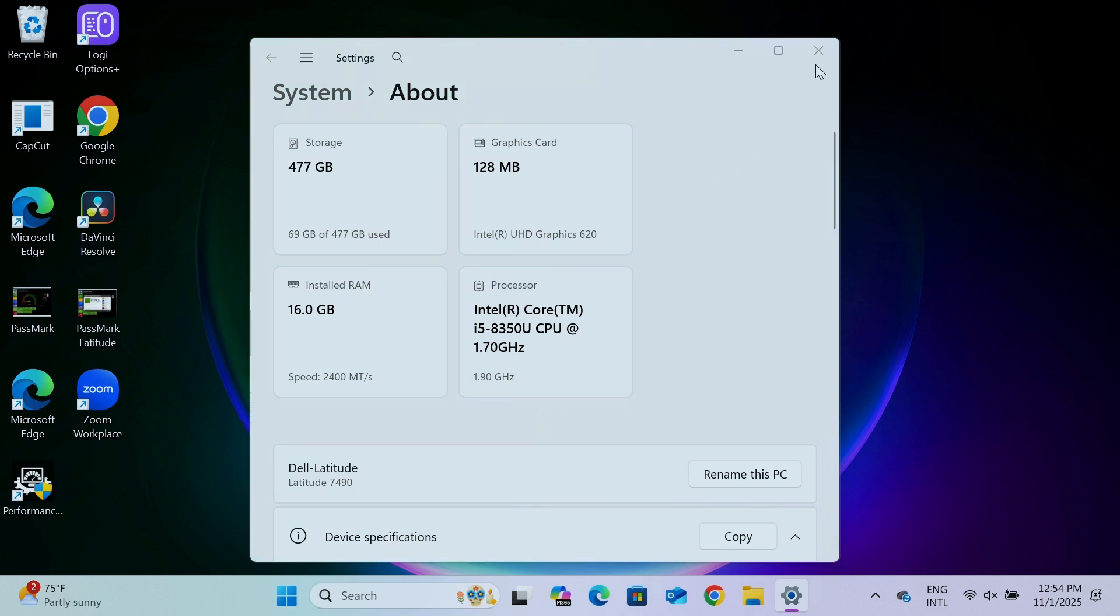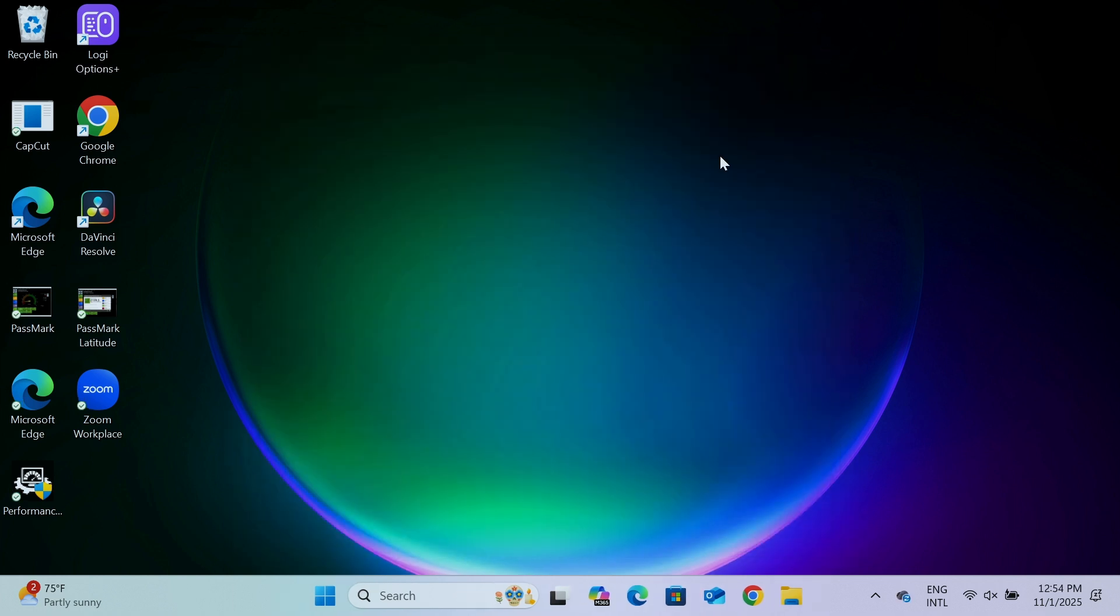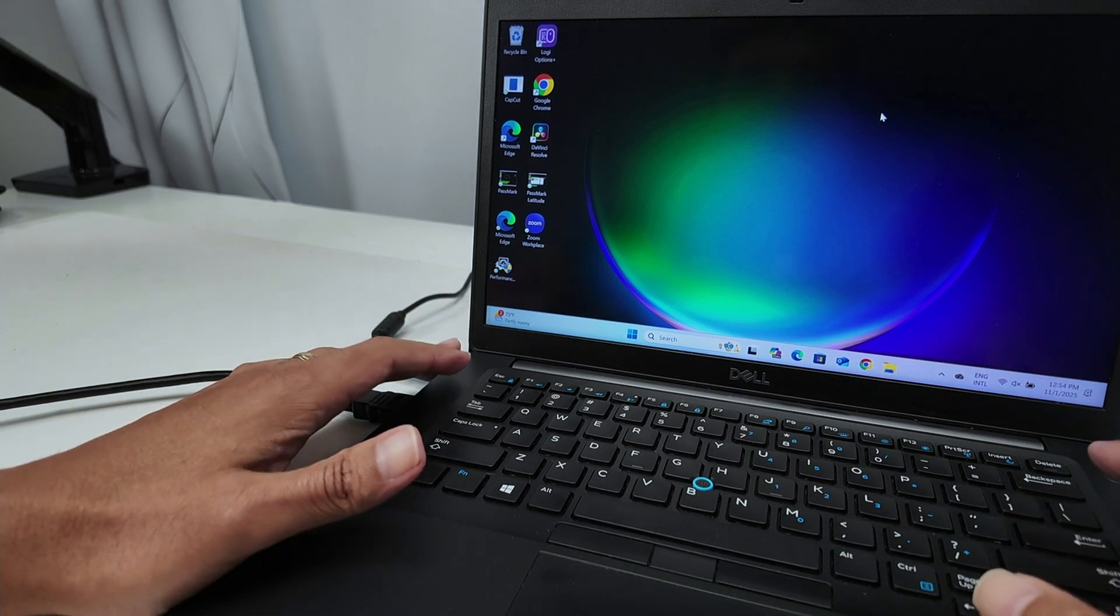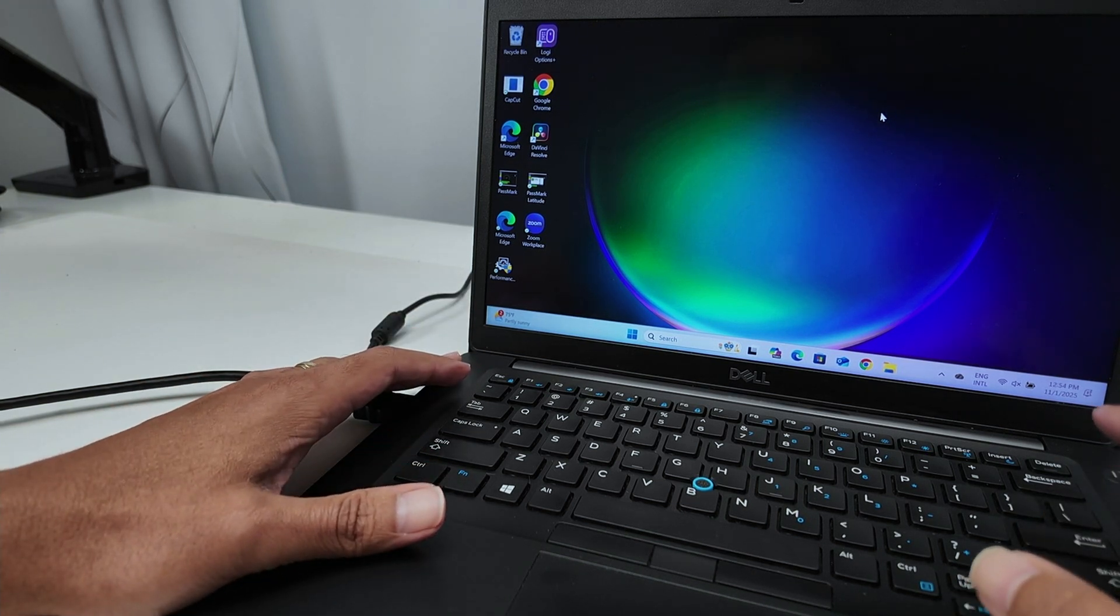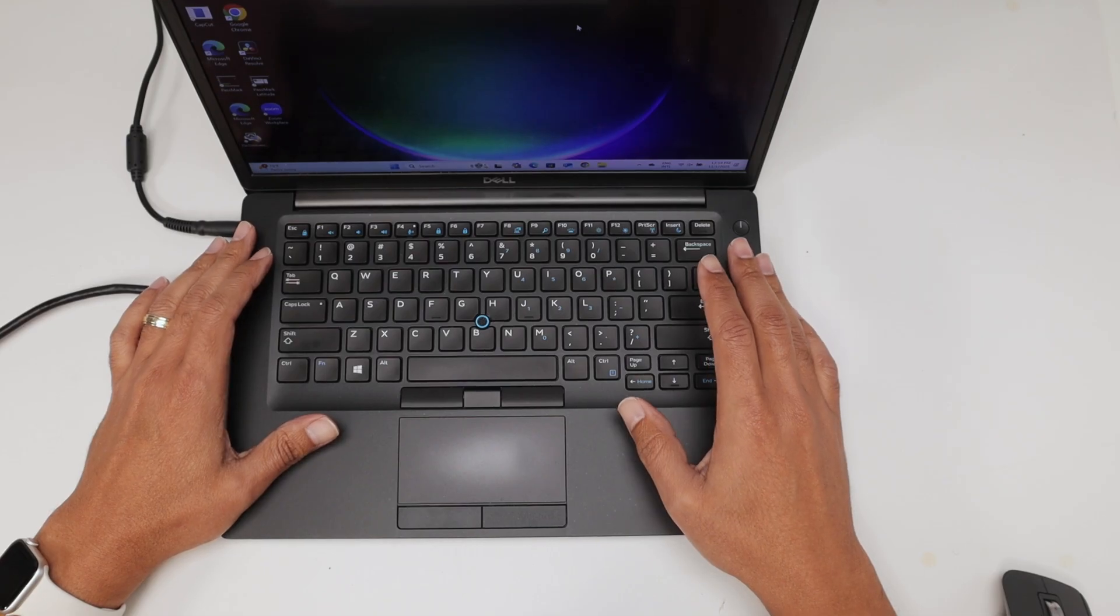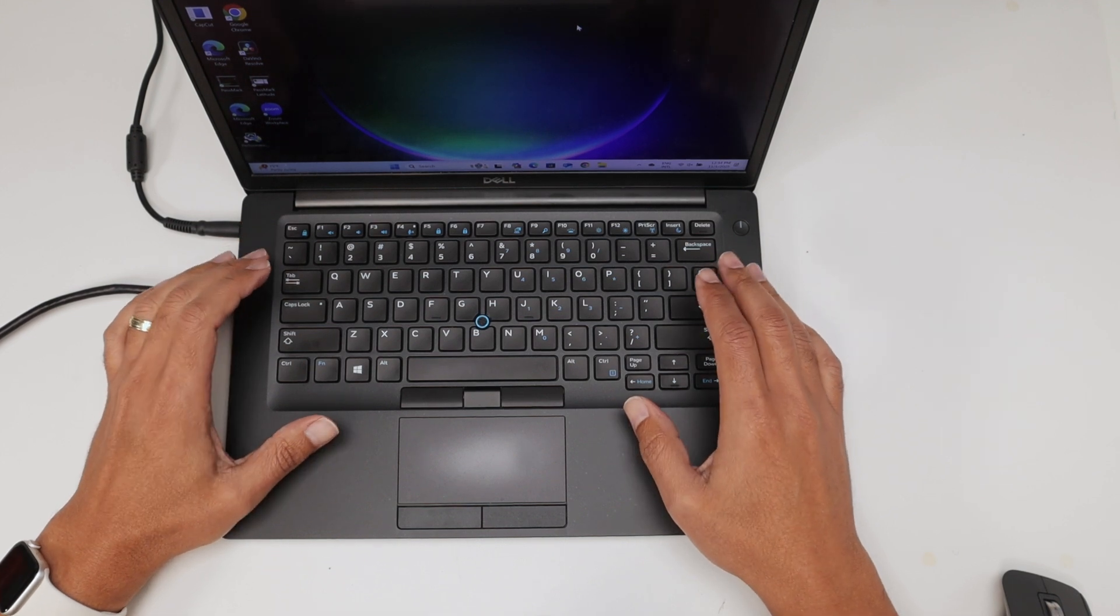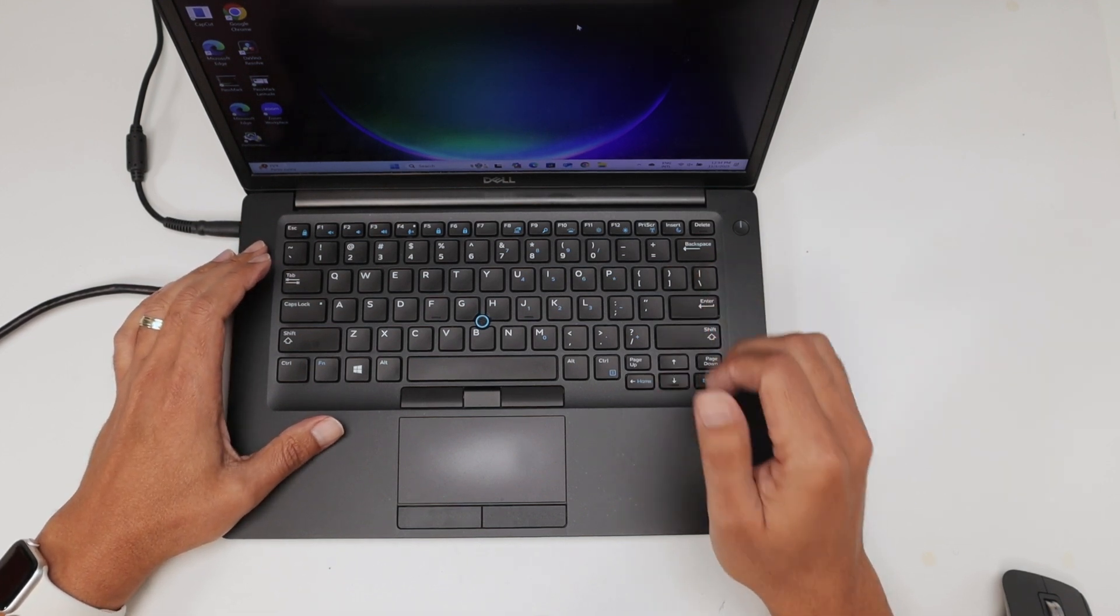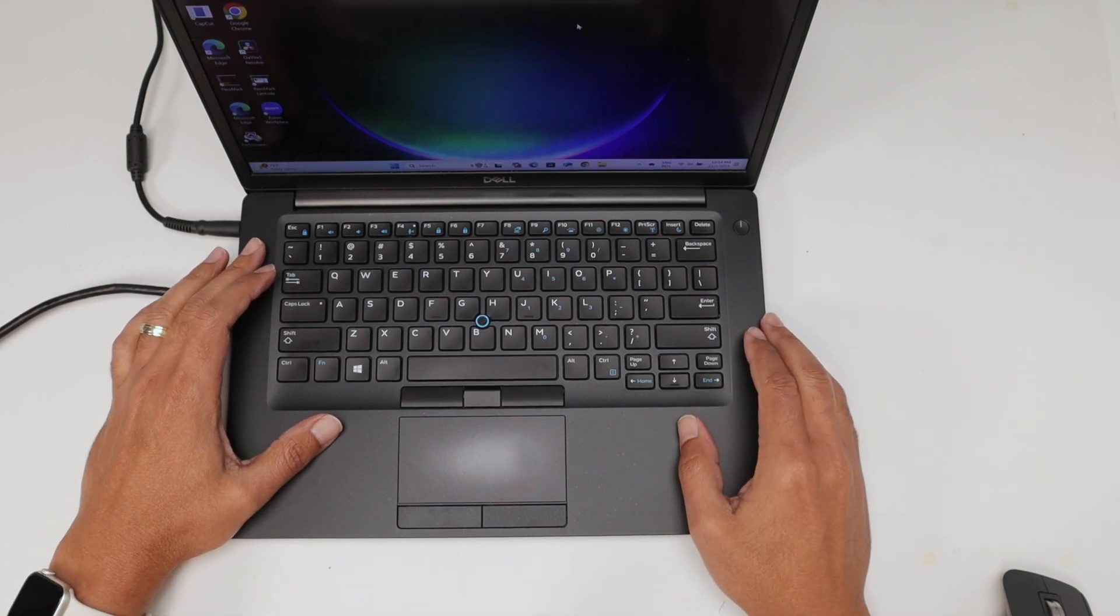Now my computer can run faster. So basically, that's the way you can upgrade the RAM memory on a Dell Latitude 7490. I hope this helps. Please leave your comments here. Subscribe to this channel and also leave your thumbs up. I see you in the next one.